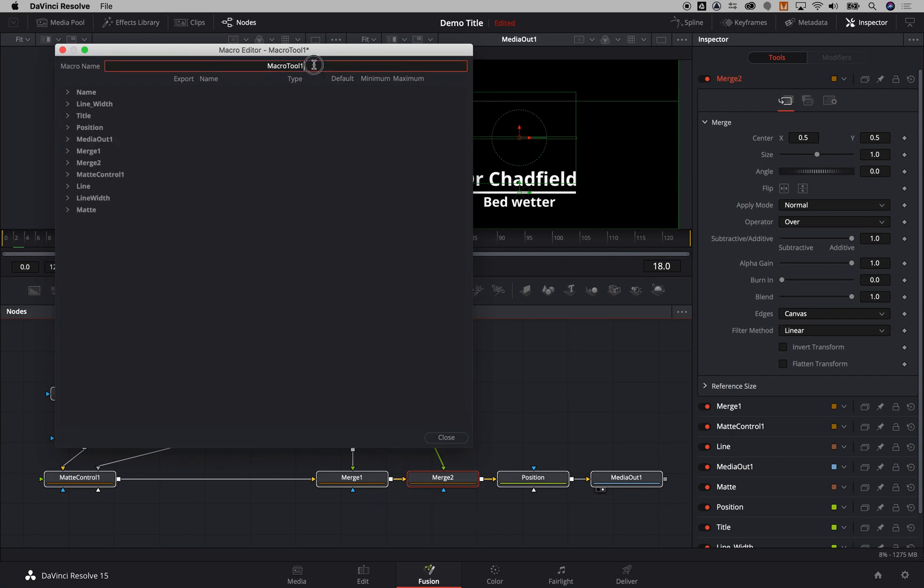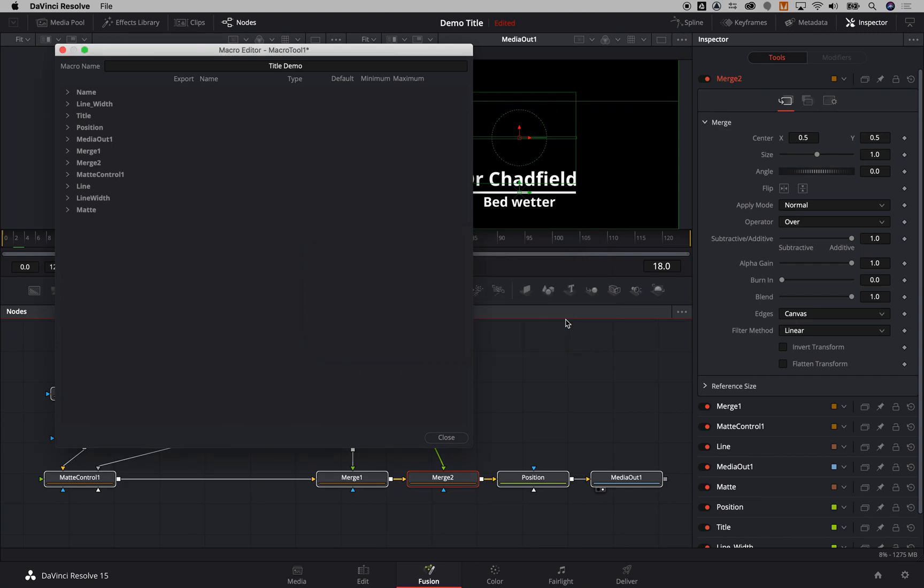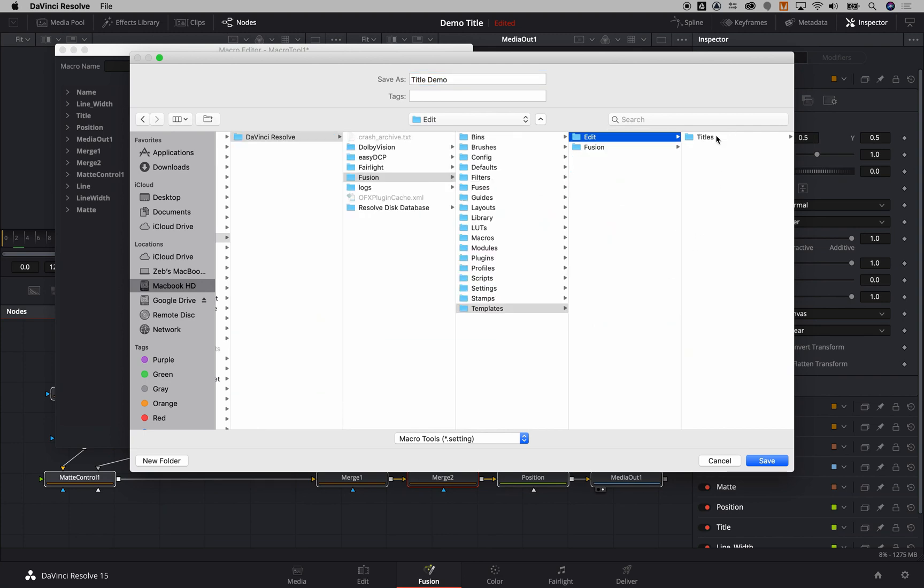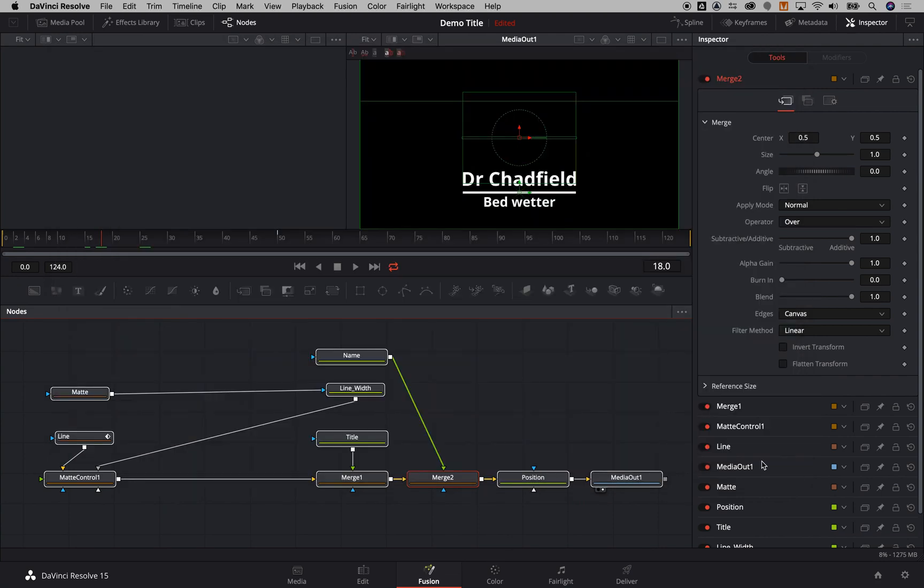So once I've got that selected I can give it a name of some sort. I'm going to call this title demo and then close this which will give me the option to save it. So I'm going to say yes please, and then it'll ask me where I want that to go, and I'll put that into templates and into edit and into titles and say save. That's going to be saved in there.